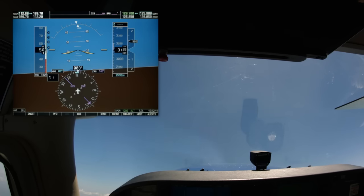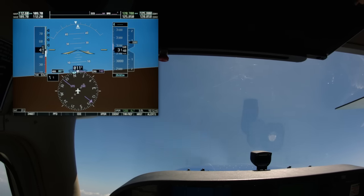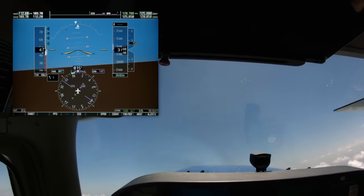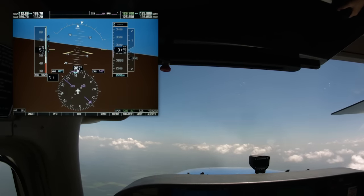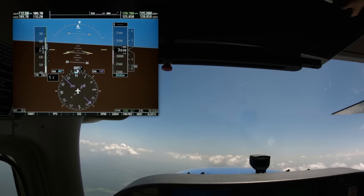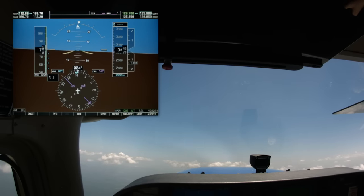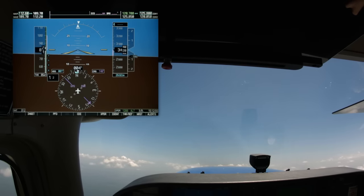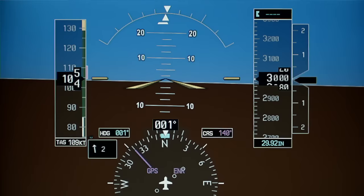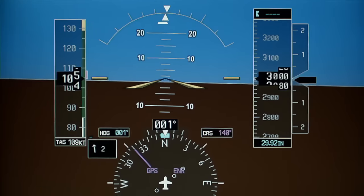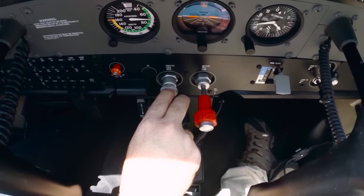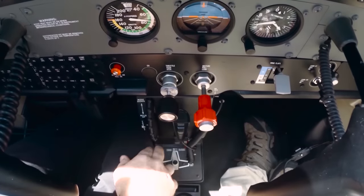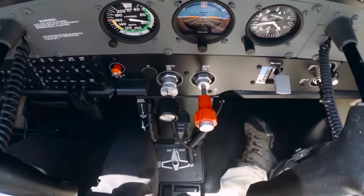Once the airplane has stalled, lower the nose momentarily and allow the airplane to accelerate. Begin to raise the nose back to the VY pitch attitude and the airspeed will build, allowing the airplane to climb. Once you have returned to the designated altitude, accelerate to normal cruise airspeed. Throughout all of the changes in airspeed, trim should be used to alleviate control pressures.